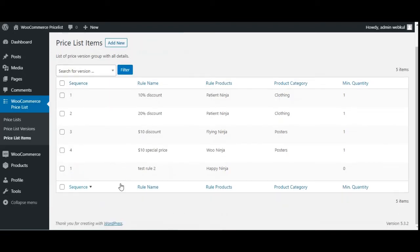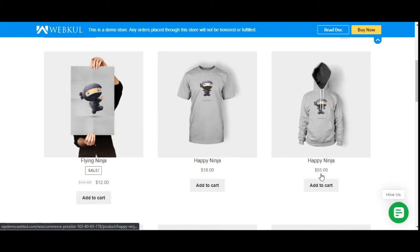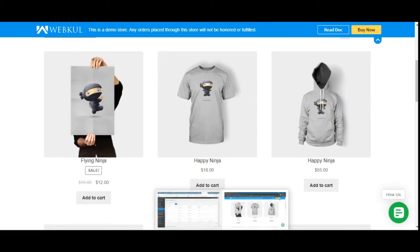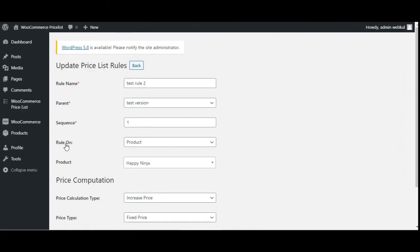Let's go back. The rule 'test rule 2' on Happy Ninja is now listed. Let's go to the storefront. The Happy Ninja was $18 and $35. Let's refresh and see the price change. Now you can see it's $55 — $20 has been added to the Happy Ninja. Initially it was $35, and now it's $55 after the $20 increase. That's how the rule on product applies.